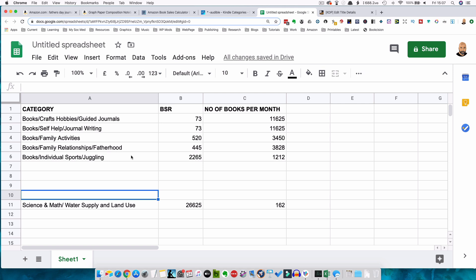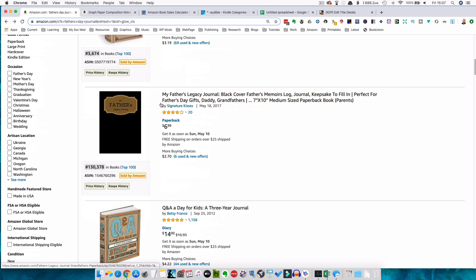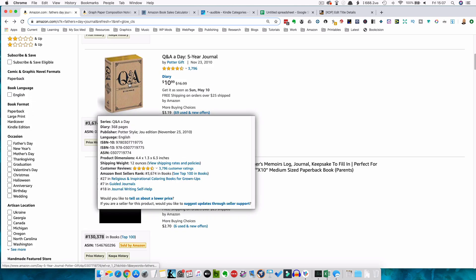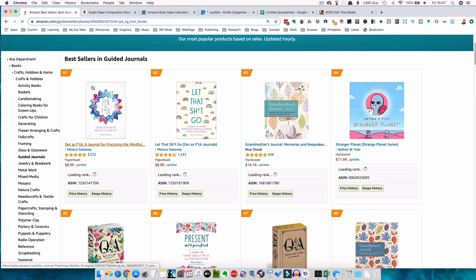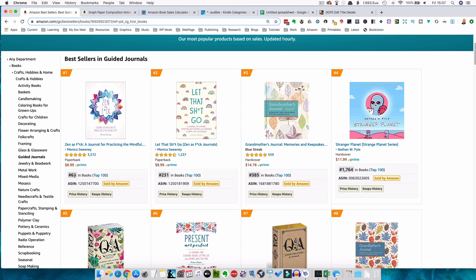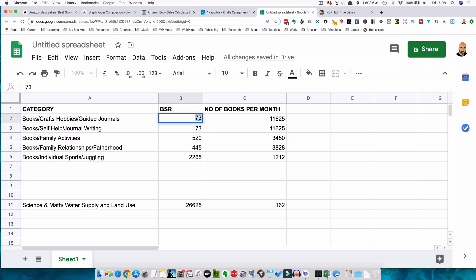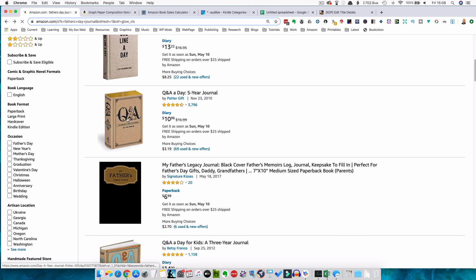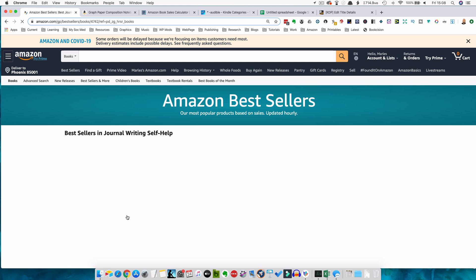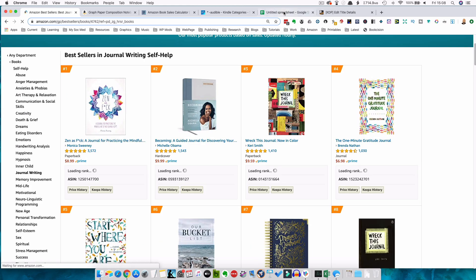Then what you want to do is find the bestsellers rank of the number one book in that category. Going through our list of Father's Day books, we could pick a book, use the plugin, and click on the relevant categories that our book could be listed in. Going to guided journals, we can see that the number one book in that category has a bestsellers rank of 68 — I wrote 73 earlier this morning. So we'd fill in the bestsellers rank there, and likewise go through the other categories the same way. If you've got one of the other tools, it will give you the list of categories and you can write them in a spreadsheet.